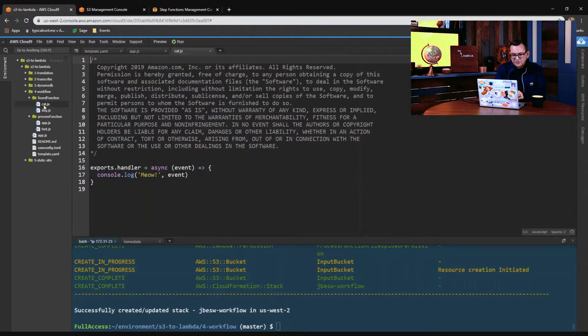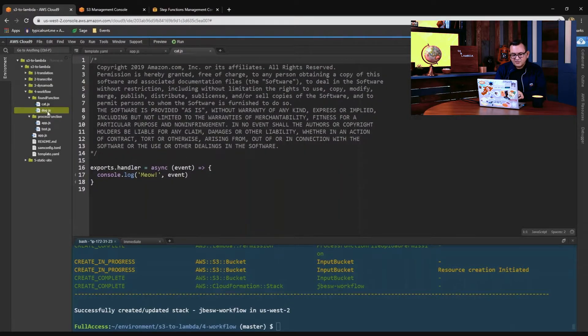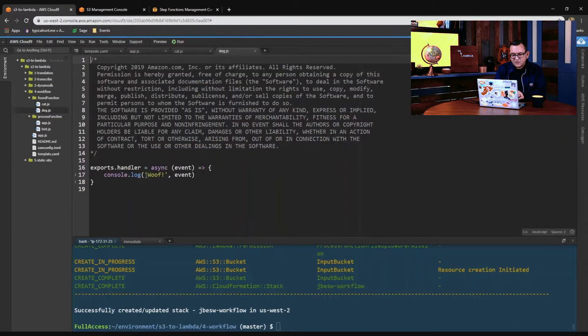Now the found functions — the cat and dog example — the cat example will say meow, and the dog example will say woof.